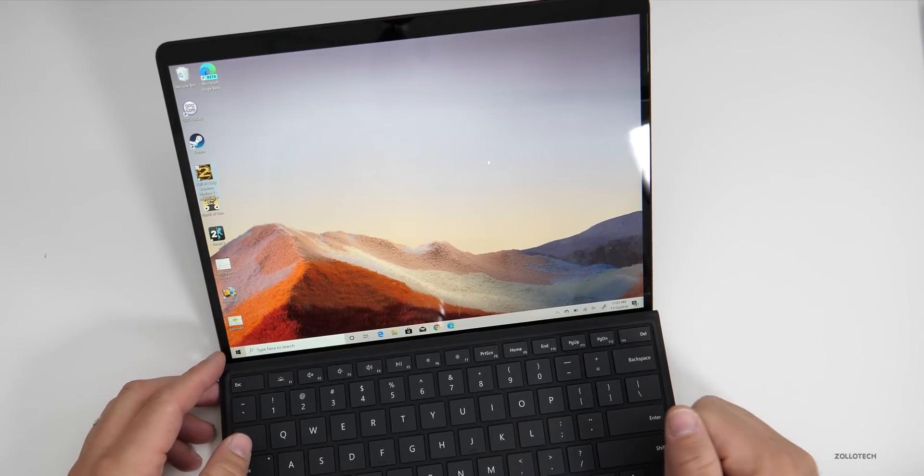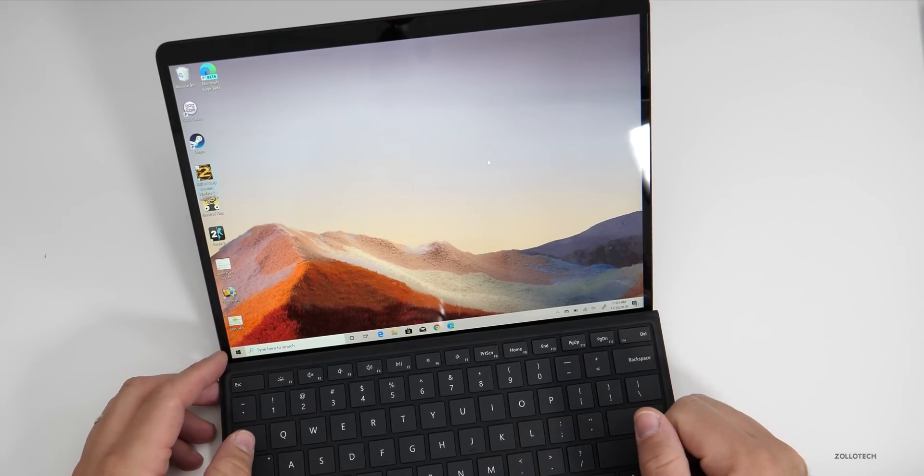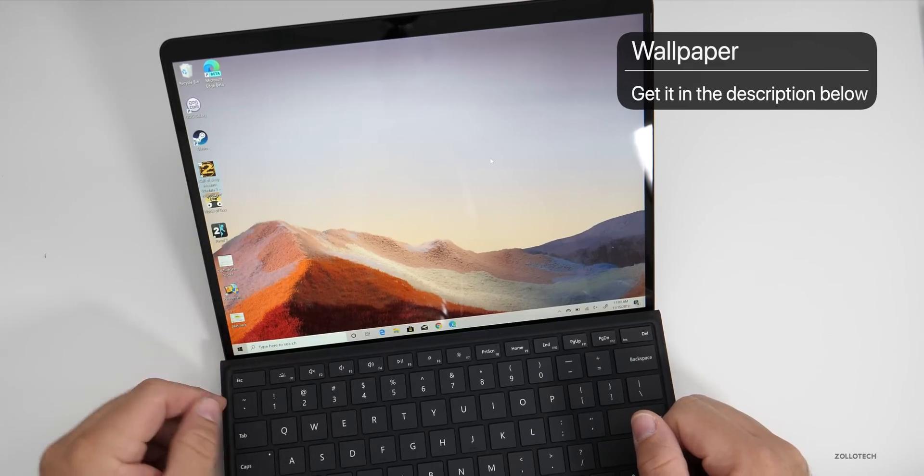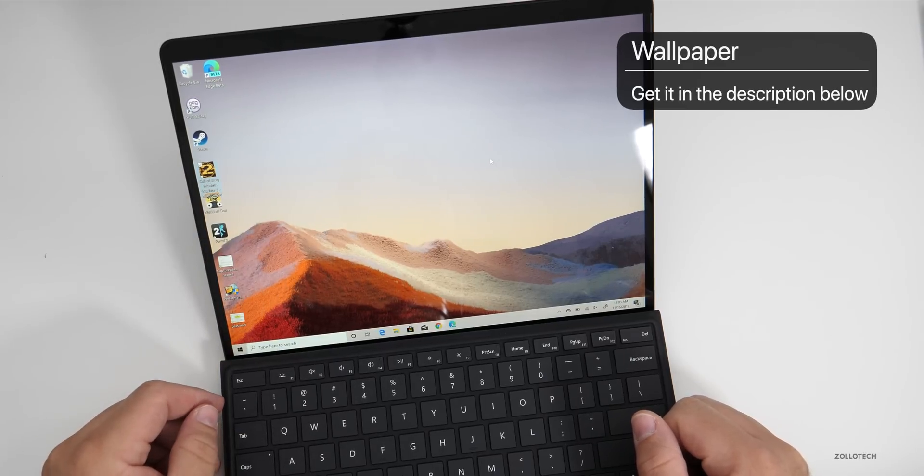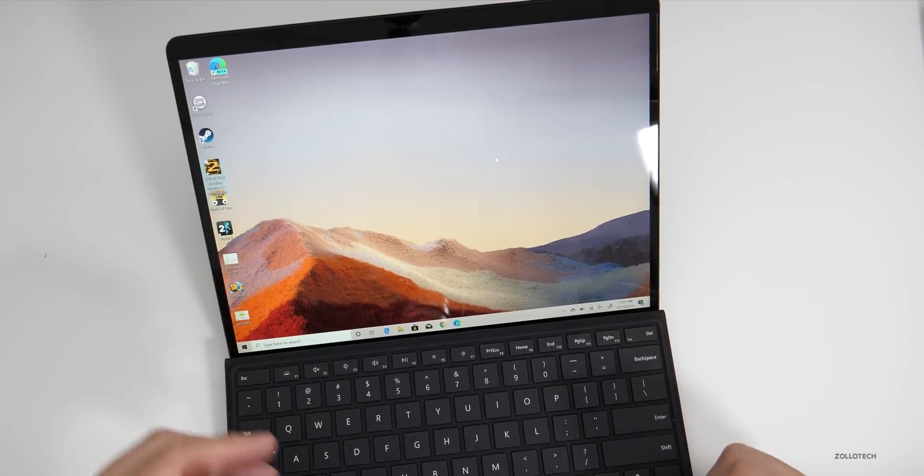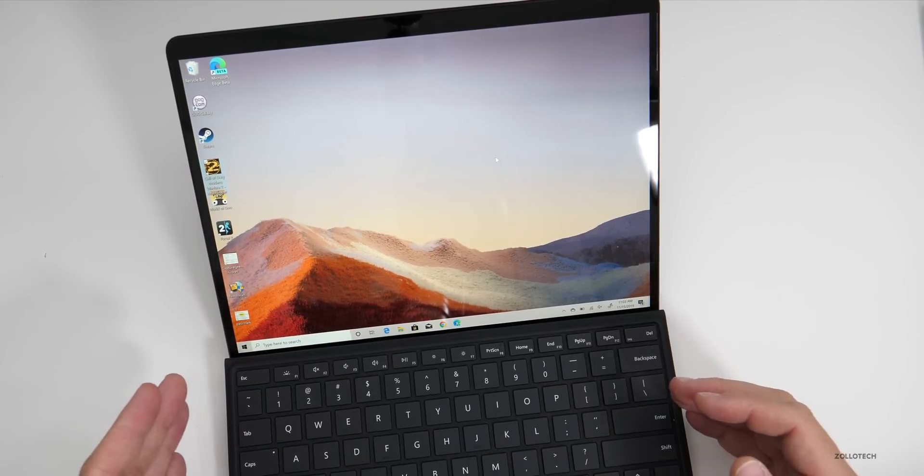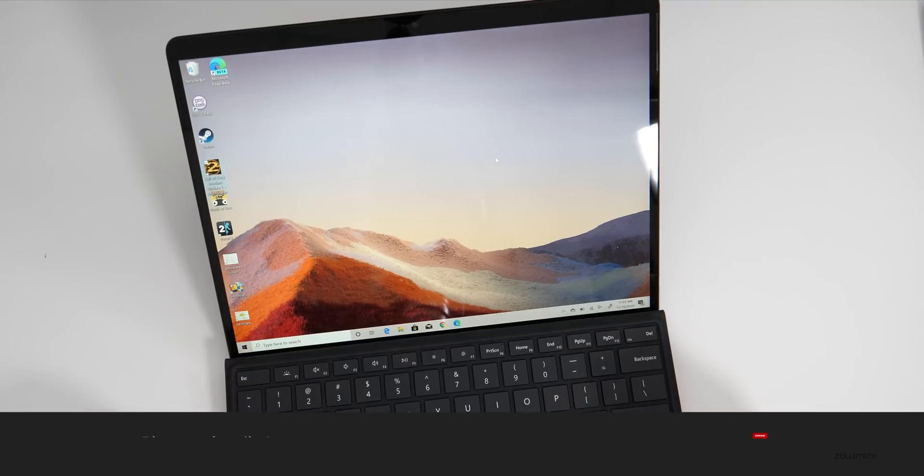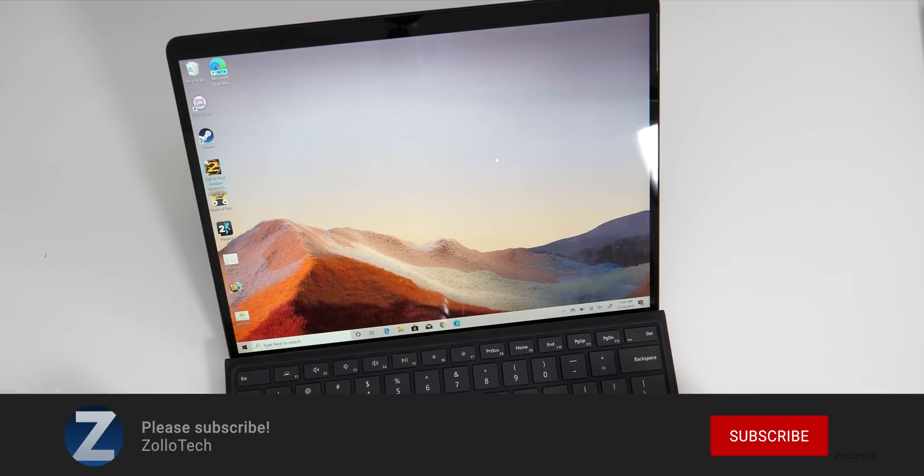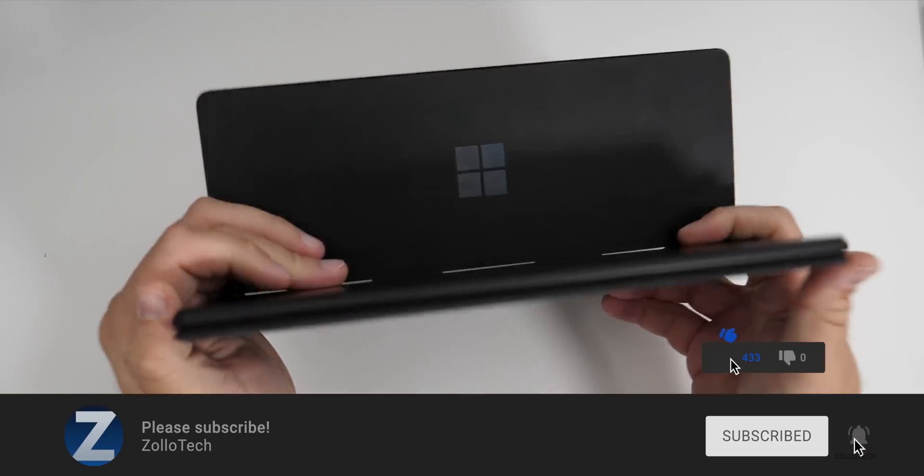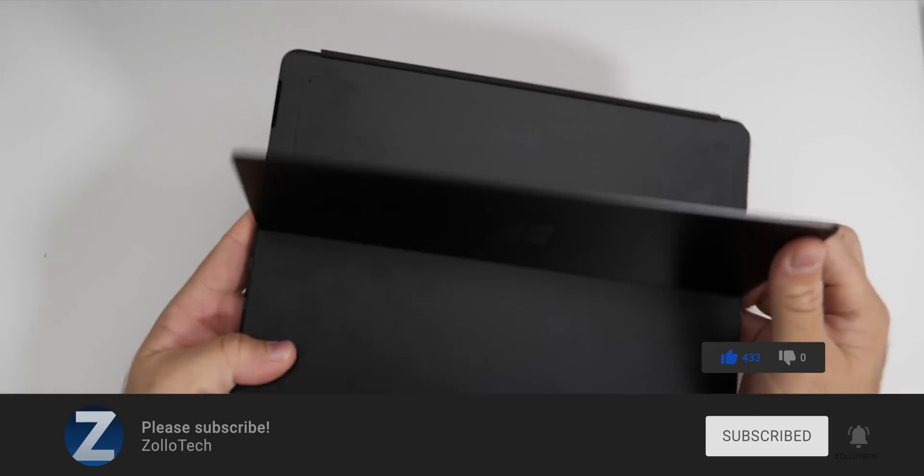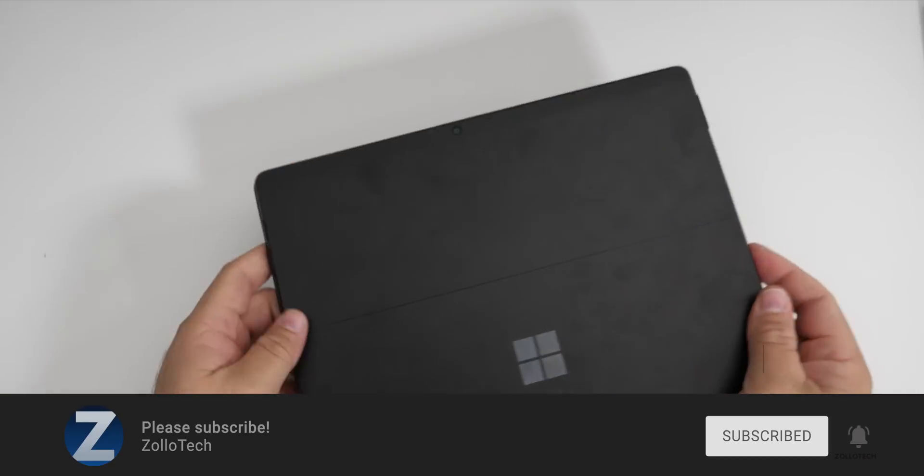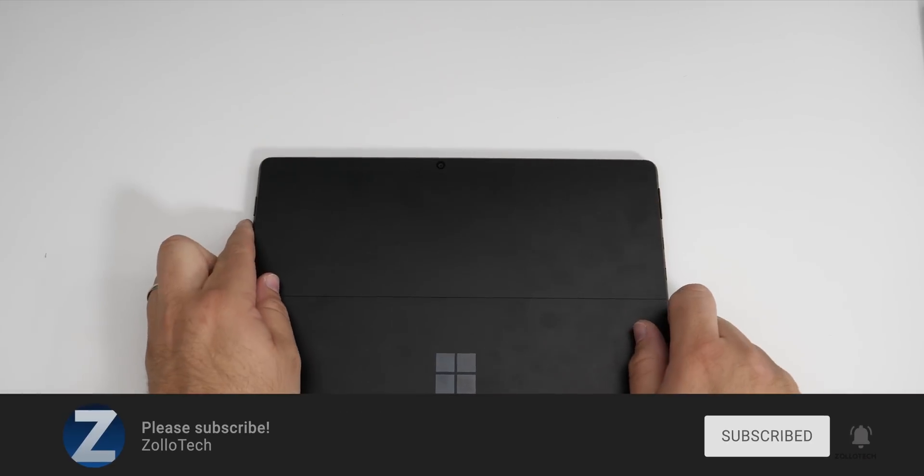Let me know what you think in the comments below. I'll link this wallpaper in the description as I always do. If you picked one of these up, I would love to know what you're using it for and how it's working for you. If you haven't subscribed already, please subscribe. If you enjoyed the video, please give it a like. Thanks for watching. This is Aaron. I'll see you next time.